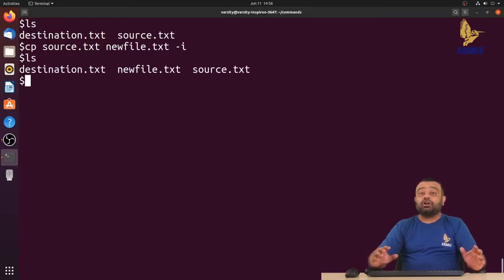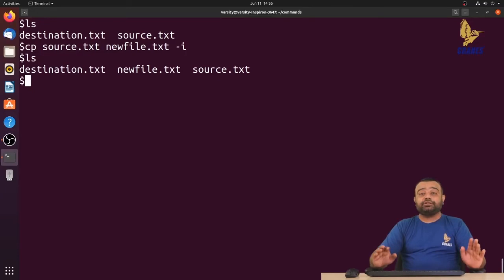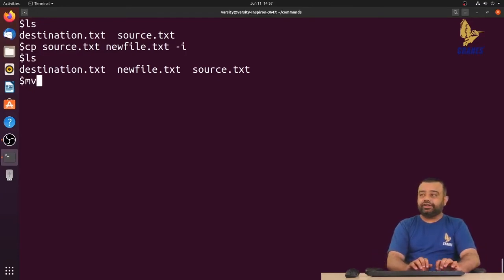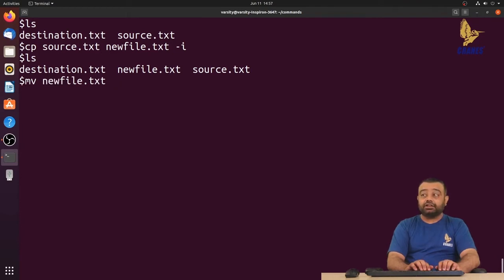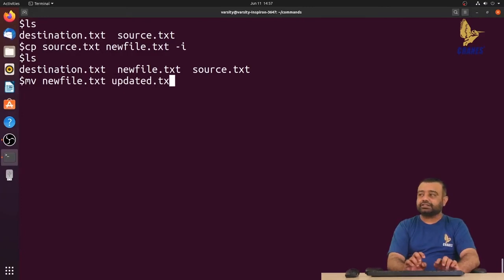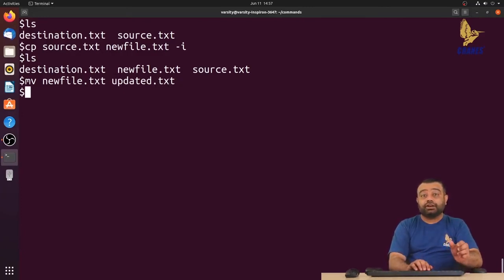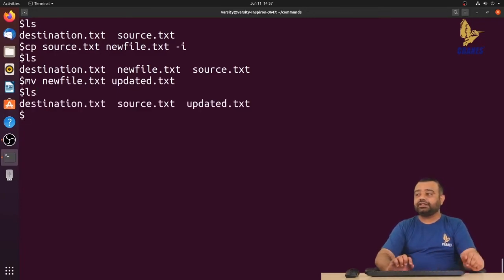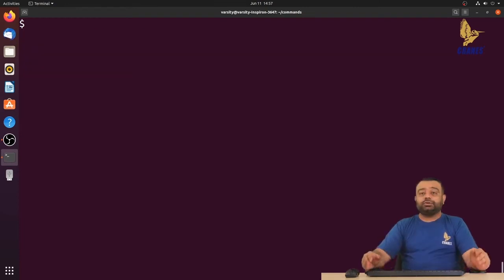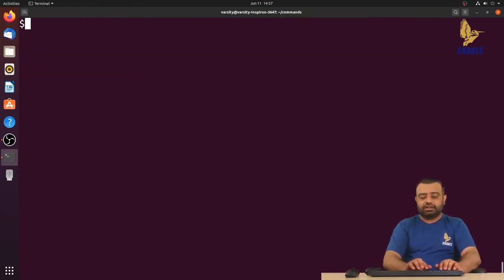Now, if we don't want to copy but instead rename a file, the command is mv followed by the existing file name, then the new name you want. I'll rename this to updated.txt. You can observe it renames the file — it will not create a new file. So we've learned how to copy a file and how to rename a file.